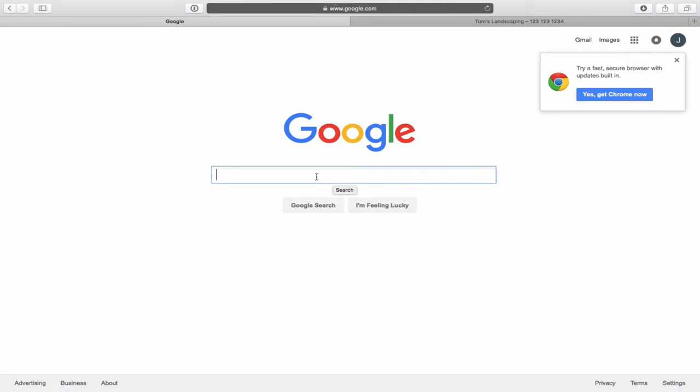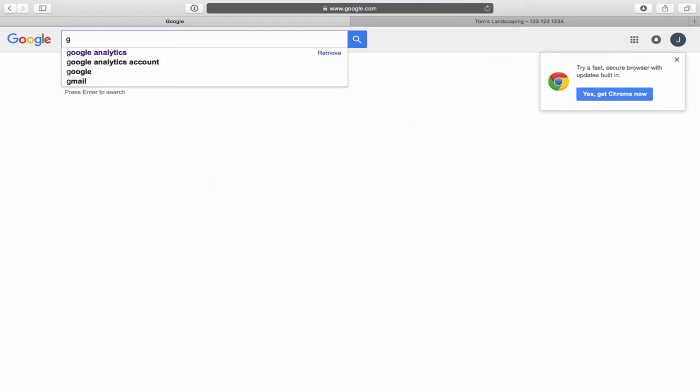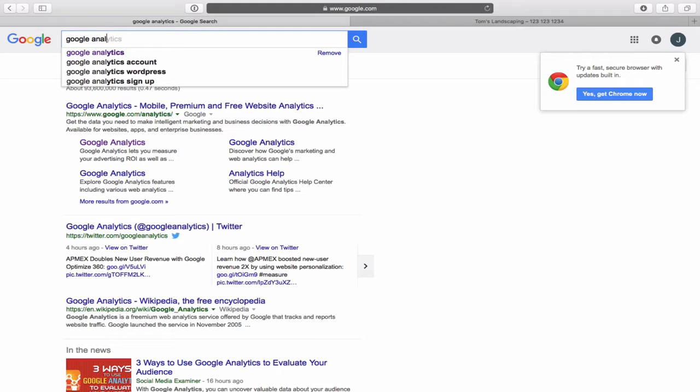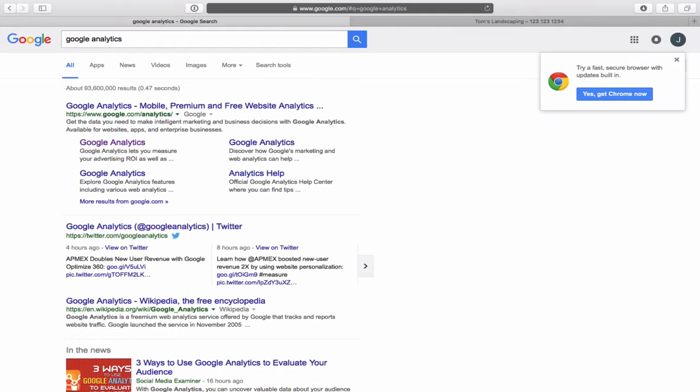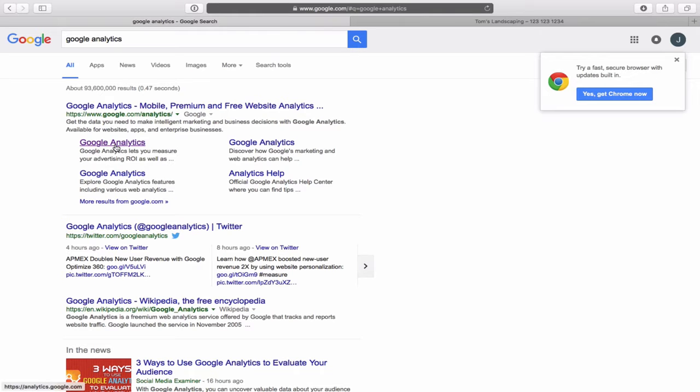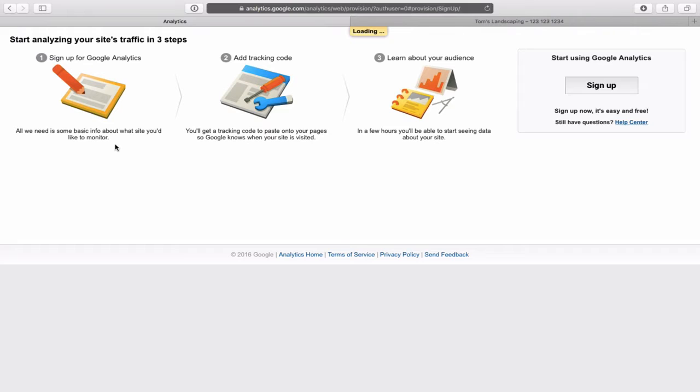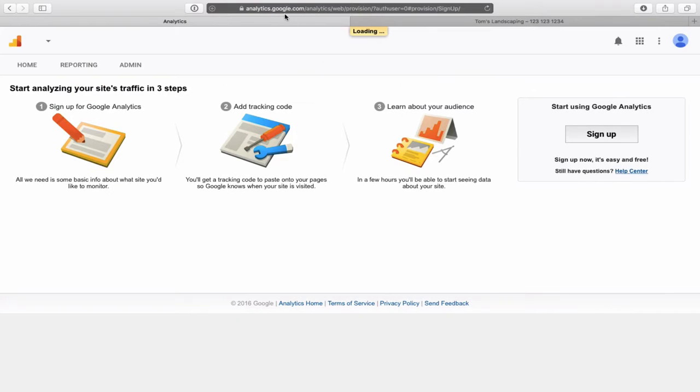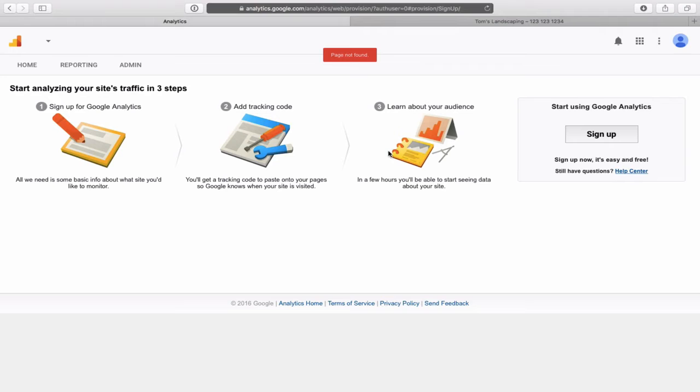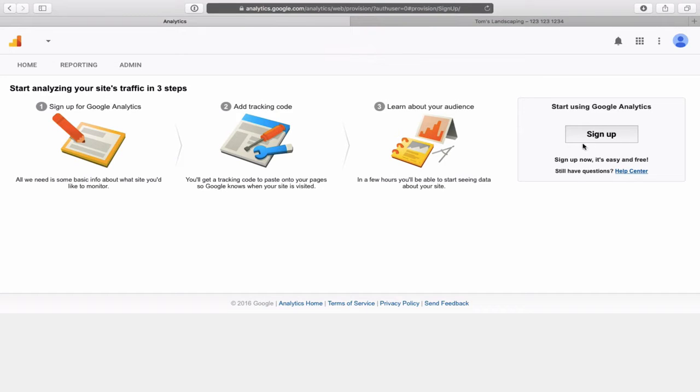Once you have your Gmail account created, you now have an actual Google account with a username and password. And the next thing you want to do is go to the Google search bar and type in Google Analytics. And right at the top here, you'll see Google Analytics. I'm just simply going to click on that.